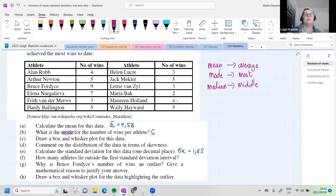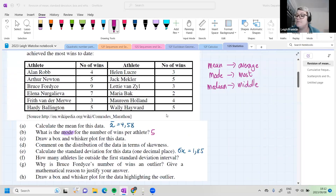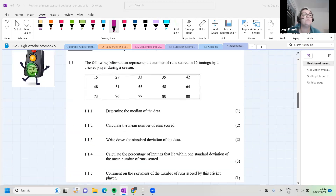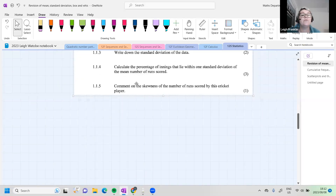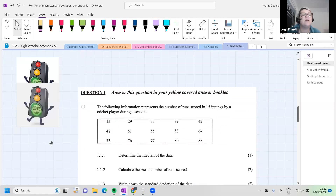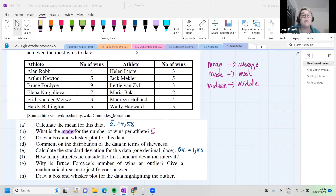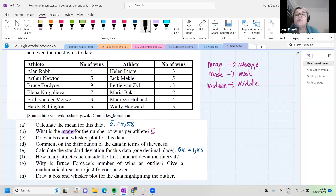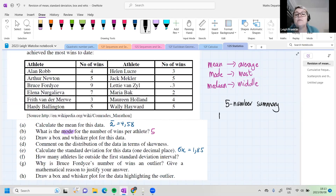Now they want us to draw a box and whisker plot. When we draw one, we need a five-number summary. A five-number summary consists of five numbers — as Zachophatsos reminded us: the minimum, the lower quartile, the median, the upper quartile, and the maximum. I'll let you calculate the five-number summary yourselves and DM me your answers.